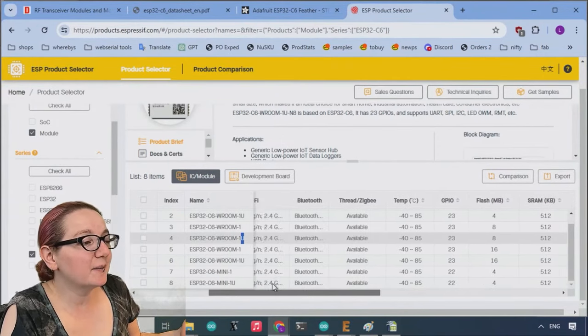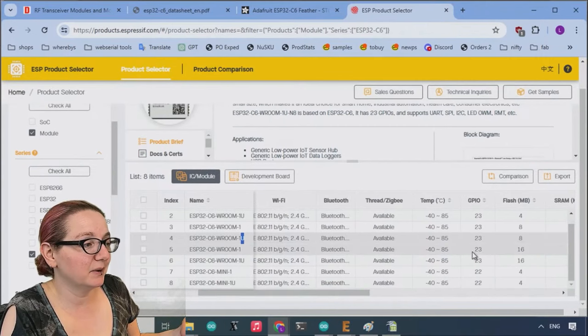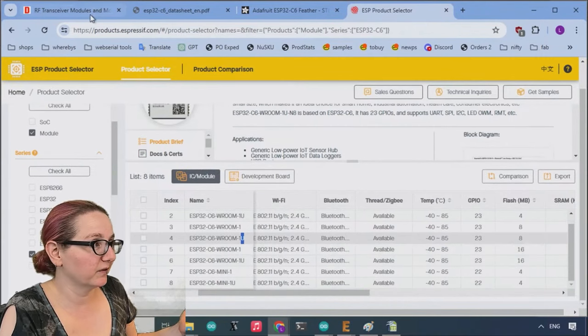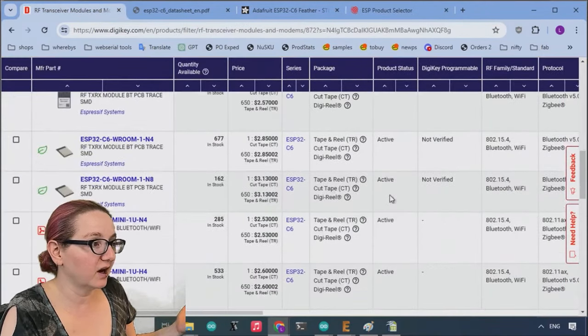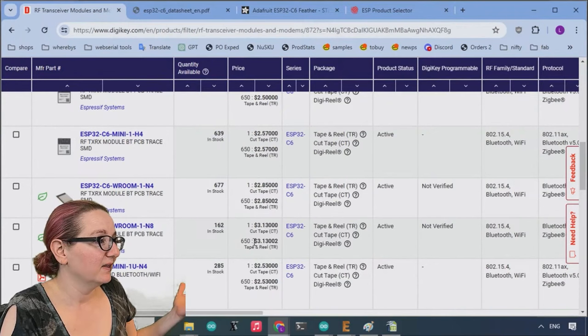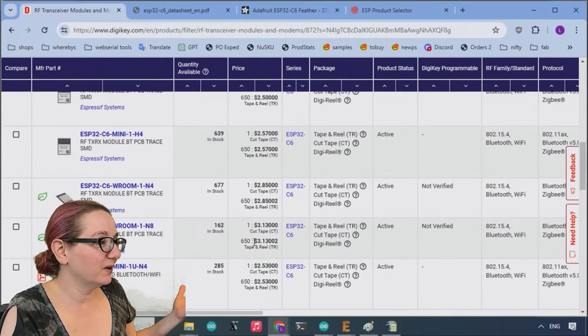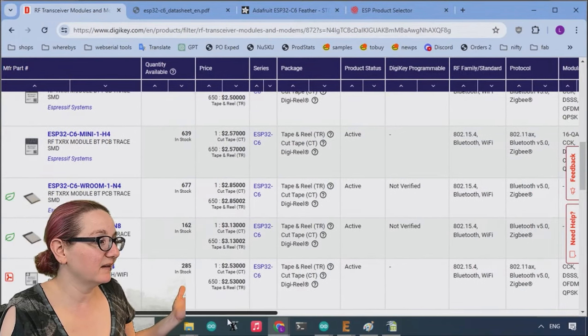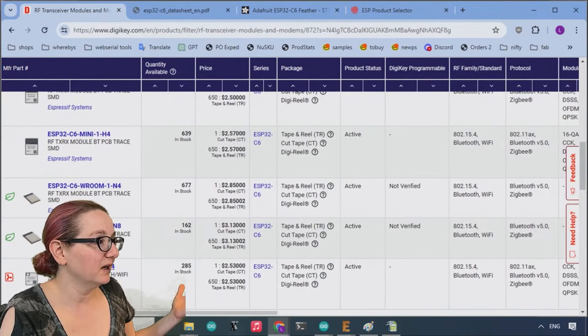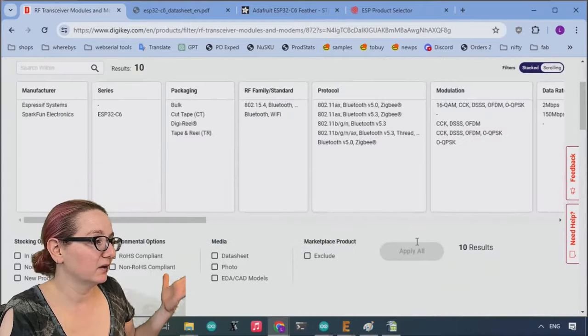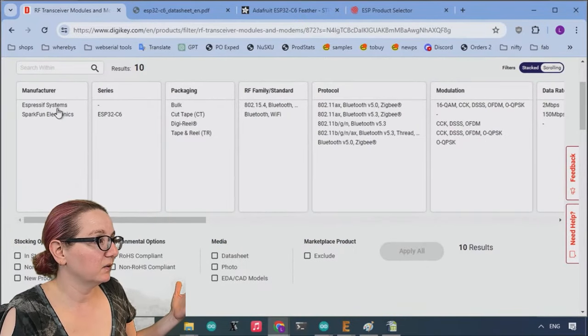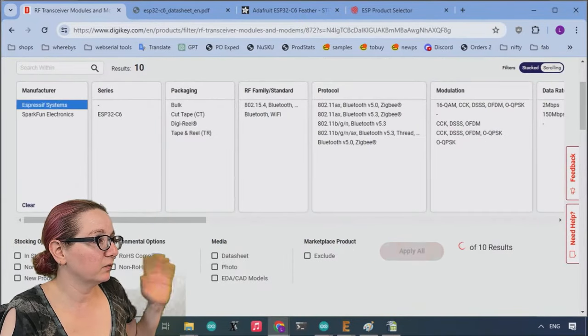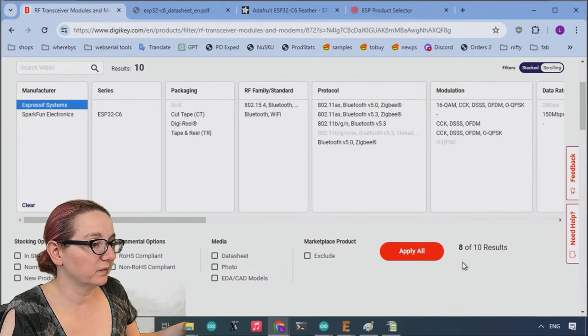To be honest, I personally like the mini, but the room is also good and all are stocked. The mini is also a little bit less expensive. And so I kind of prefer that a little bit too. So let's just, we just want like the ones from Espressif.